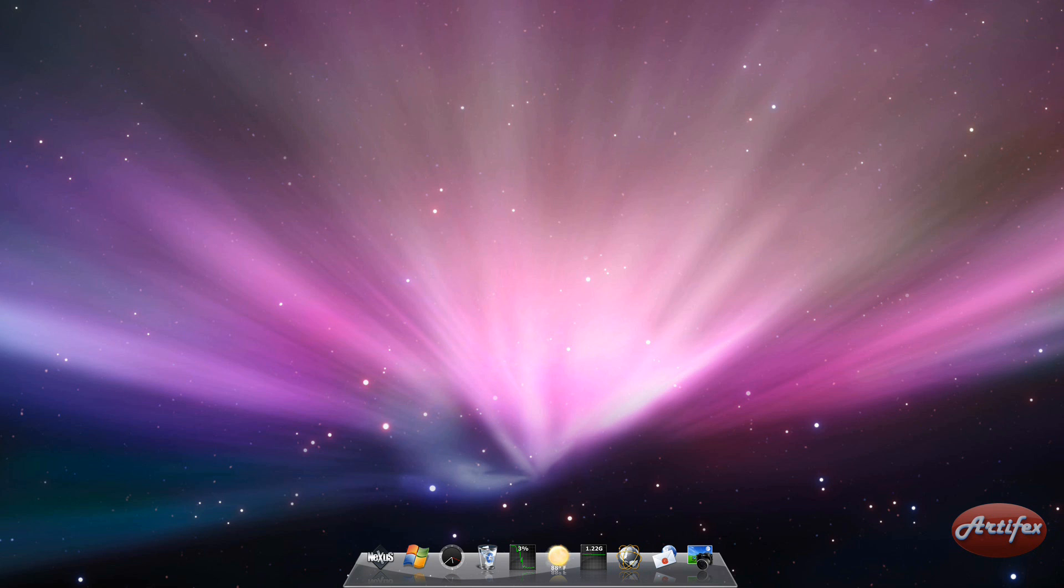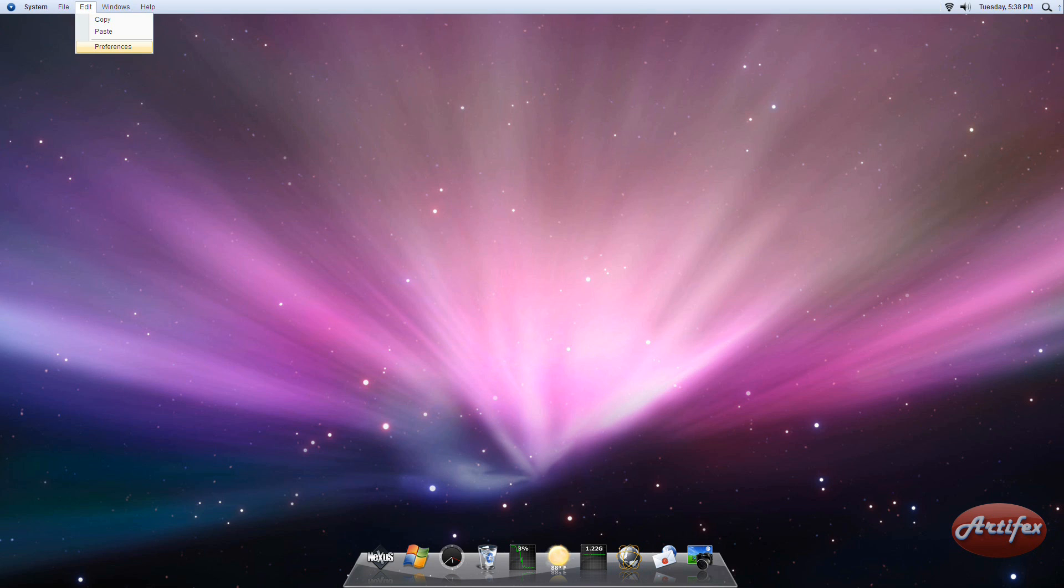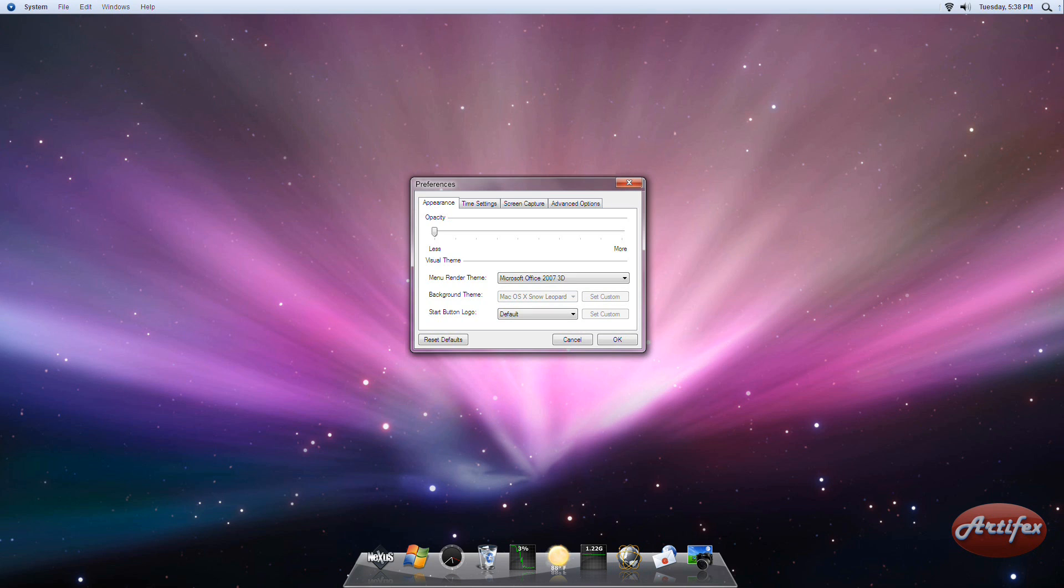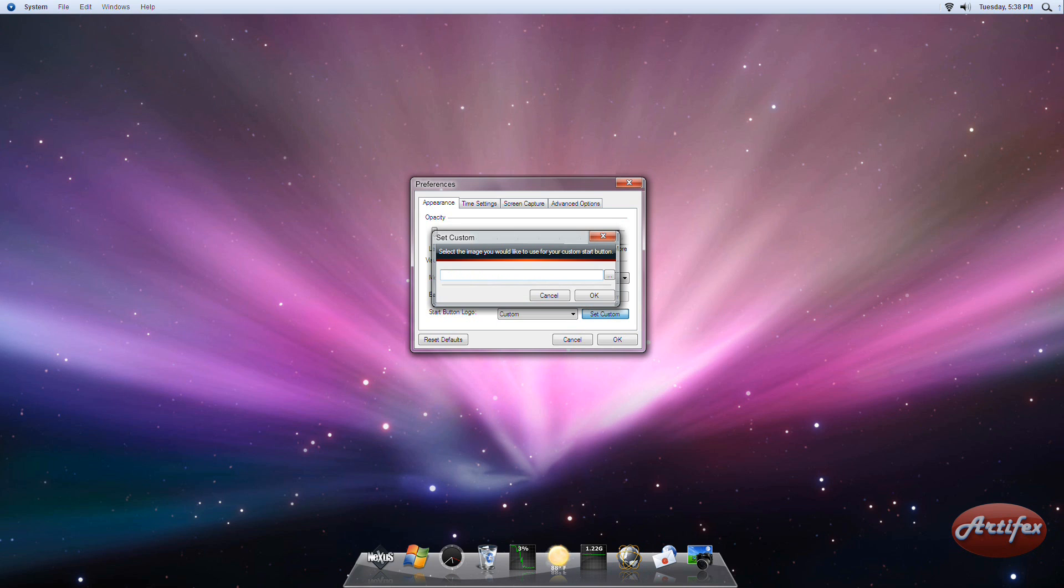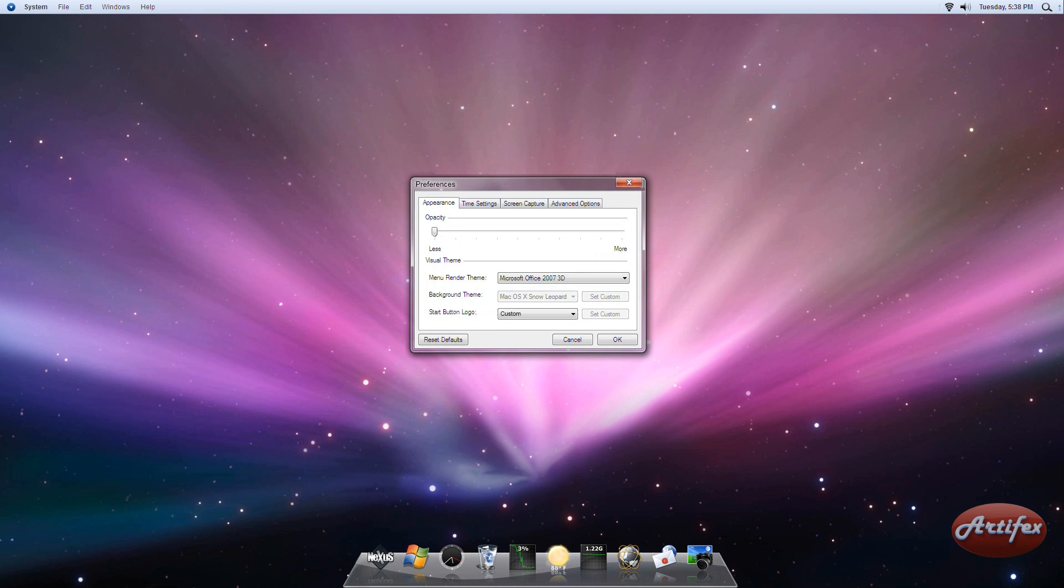Now run the iBar and go to Preferences in the menu bar. In the preference window, change the Start button logo from the default in the drop-down menu list to a custom image. Press the Set Custom button. A window should come up allowing you to set a custom image. Choose the Apple logo that you saved and then press OK. Then press OK once more.